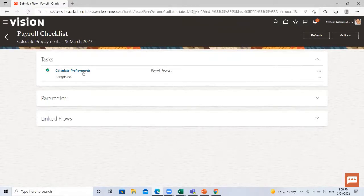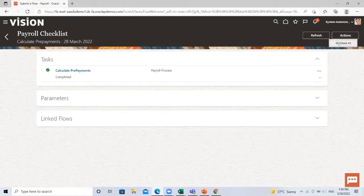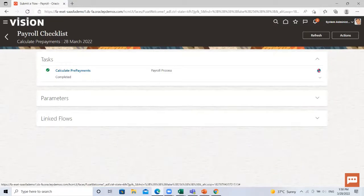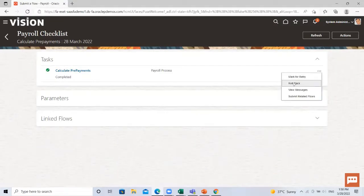So it's completed successfully. Here in the action button, you have rollback all process. You can roll back from here, and you also have rollback option here.